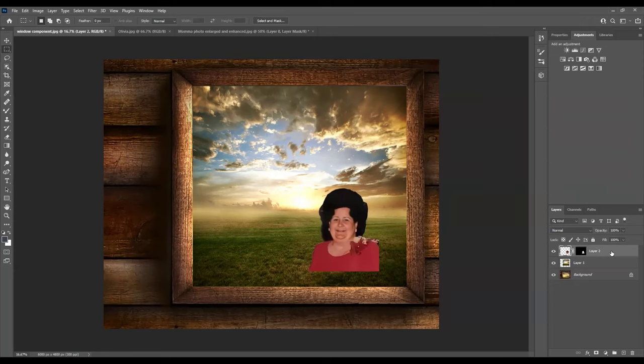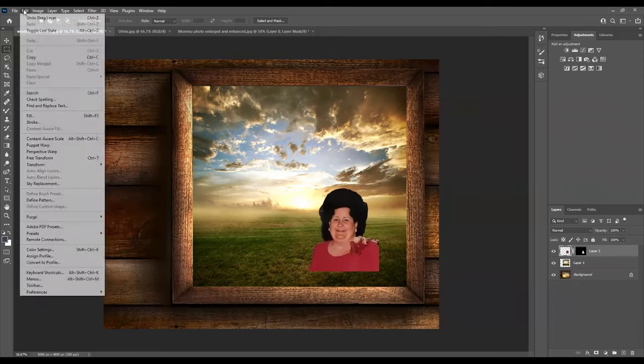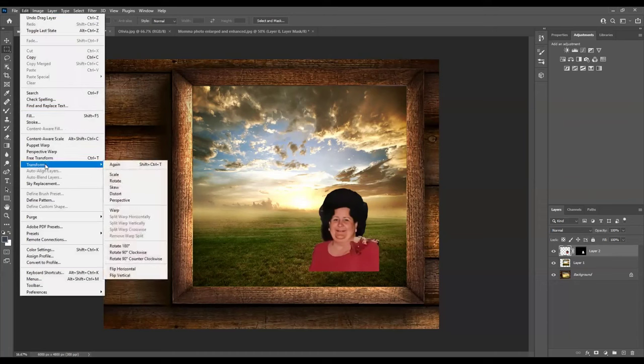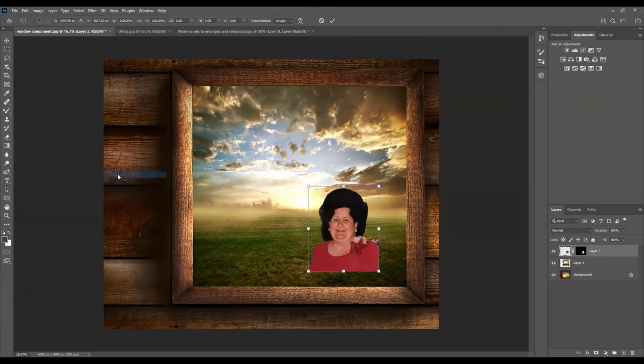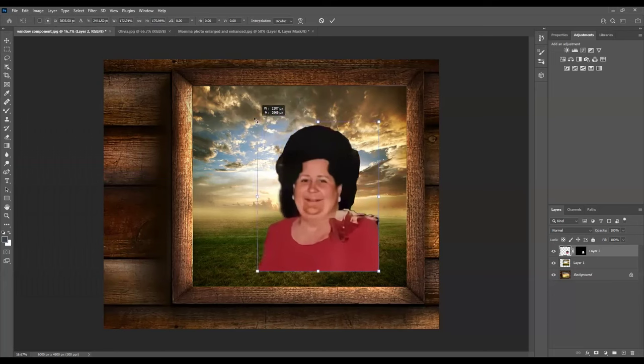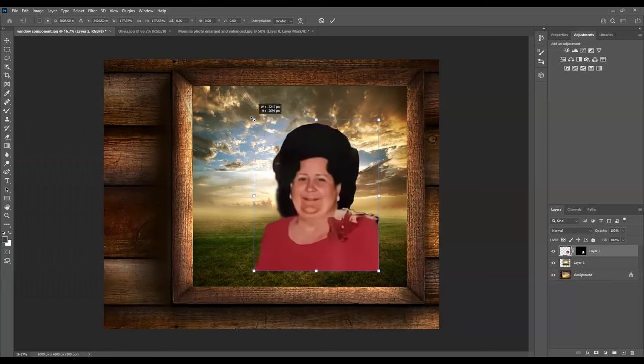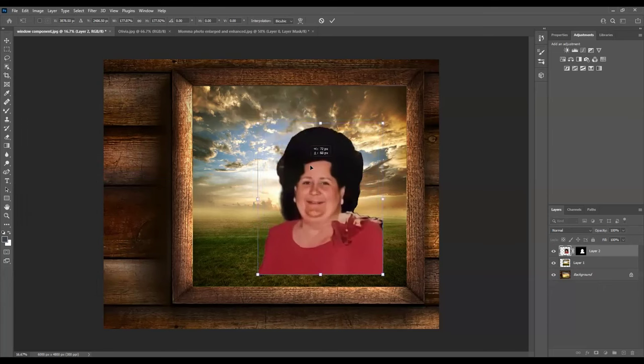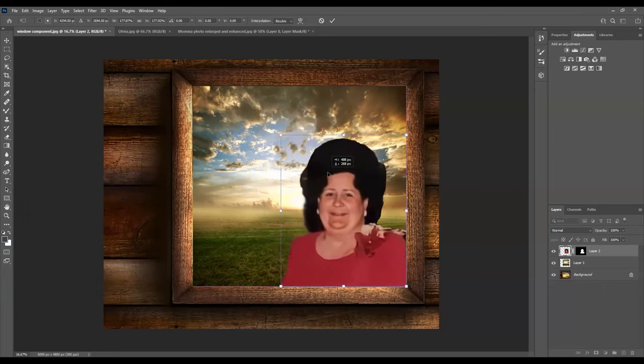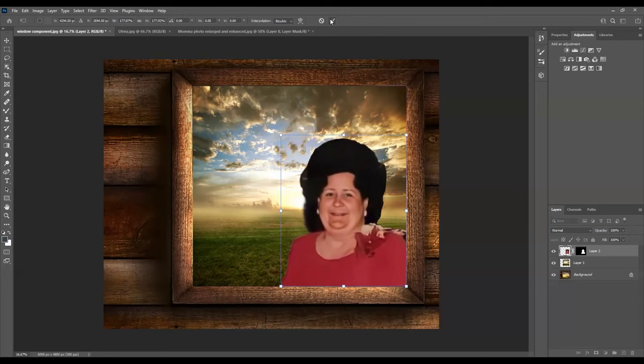Now, as we did before, we'll go to edit, transform, scale. So let's size her appropriately and move her into the correct place in the window. So I want her about that big and then I'm going to move her down into the corner here like so. And then just hit this check mark up here. OK, now there she is.